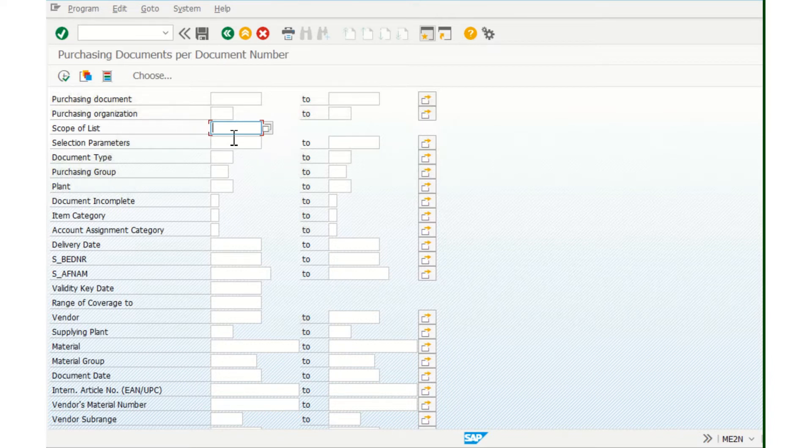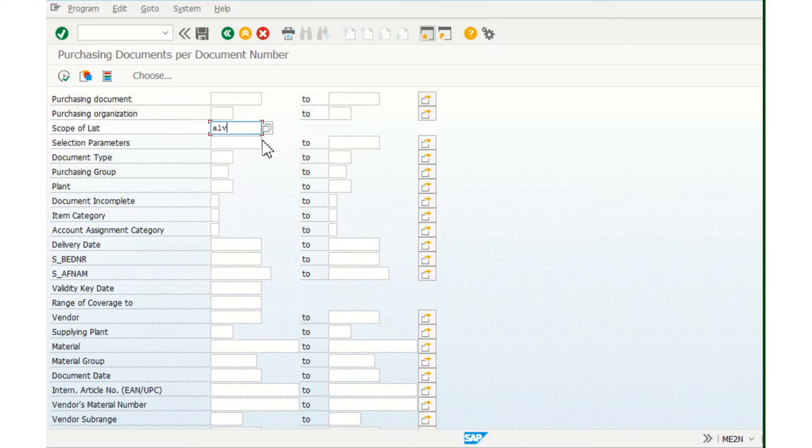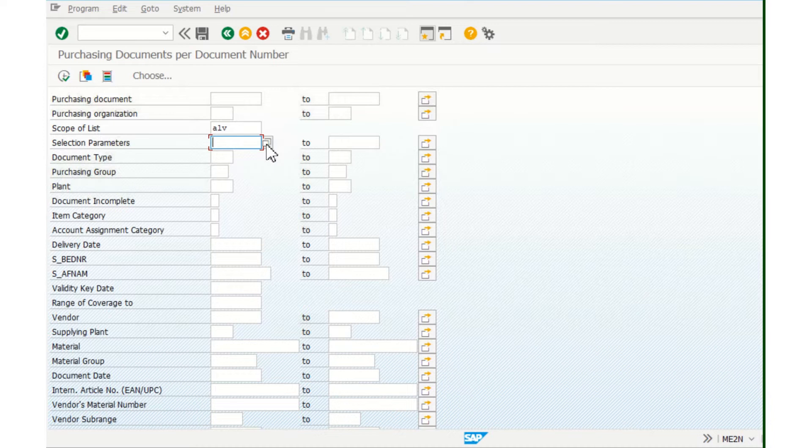You have to use ALB like this. Then what you need to choose is Document Selection Parameters, and we want to check the open purchase orders, which means